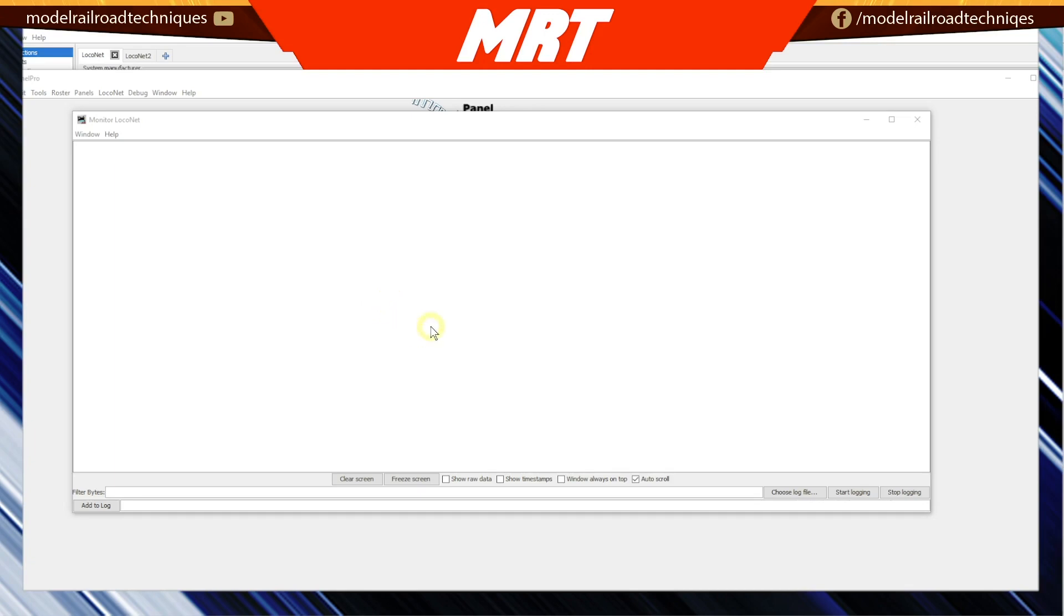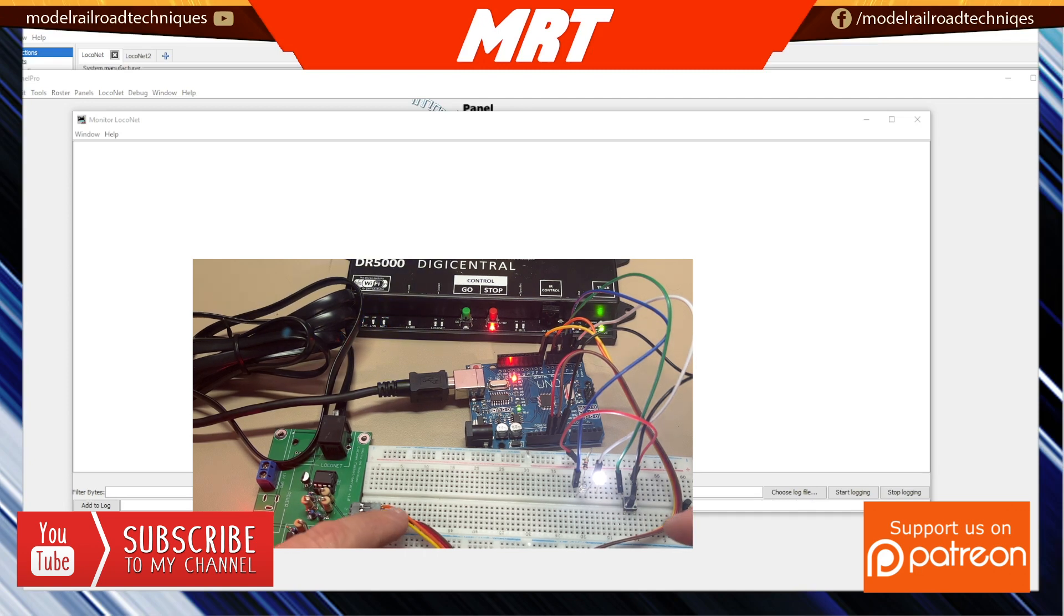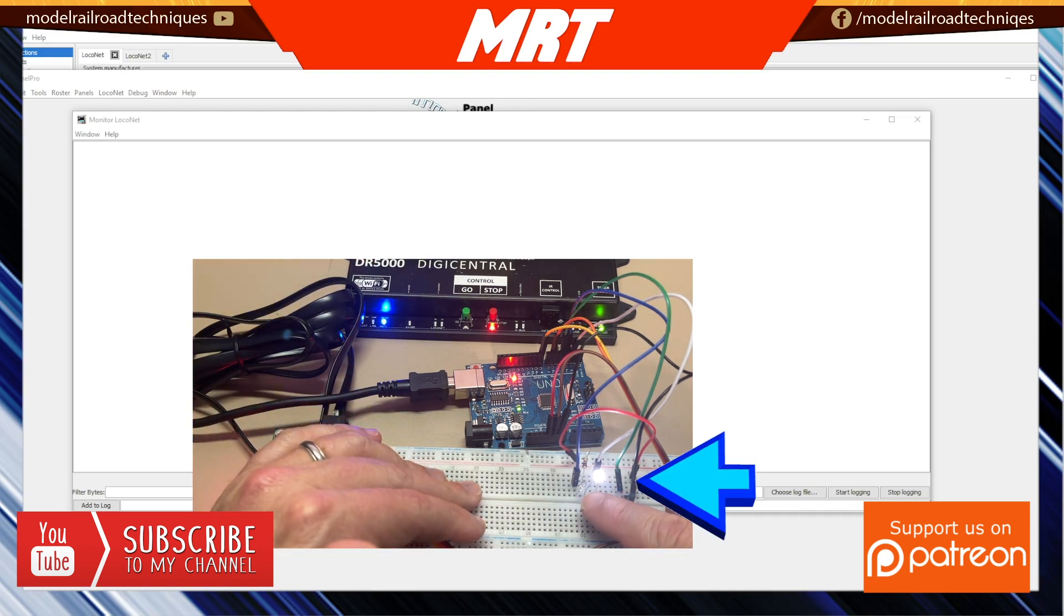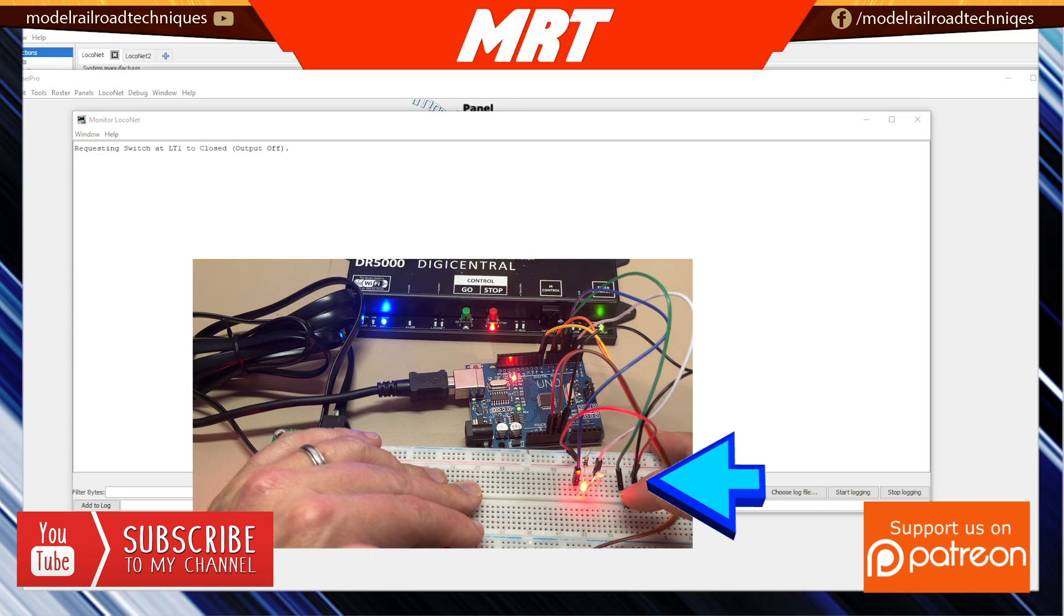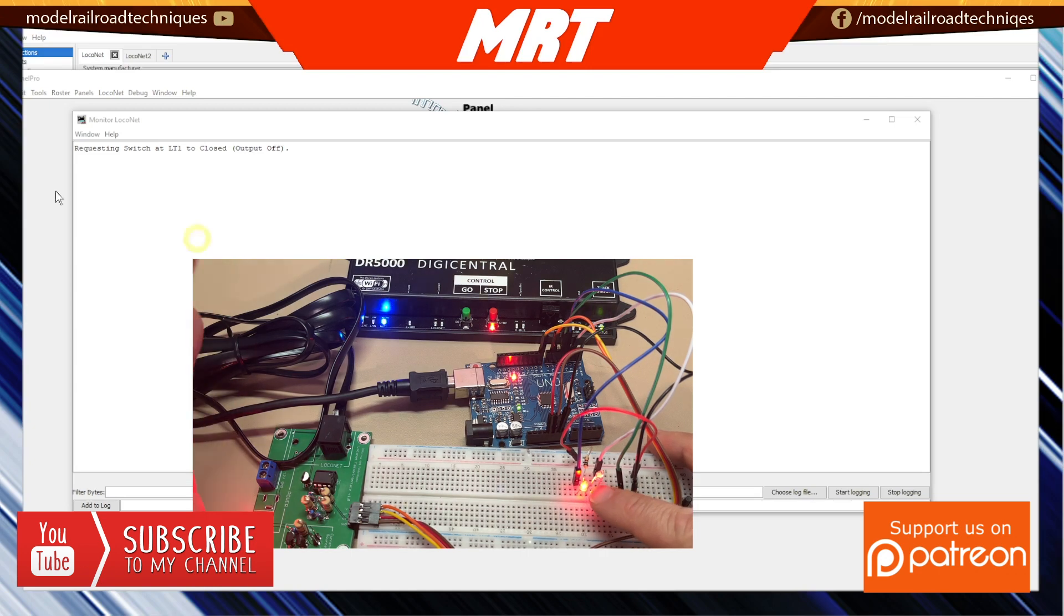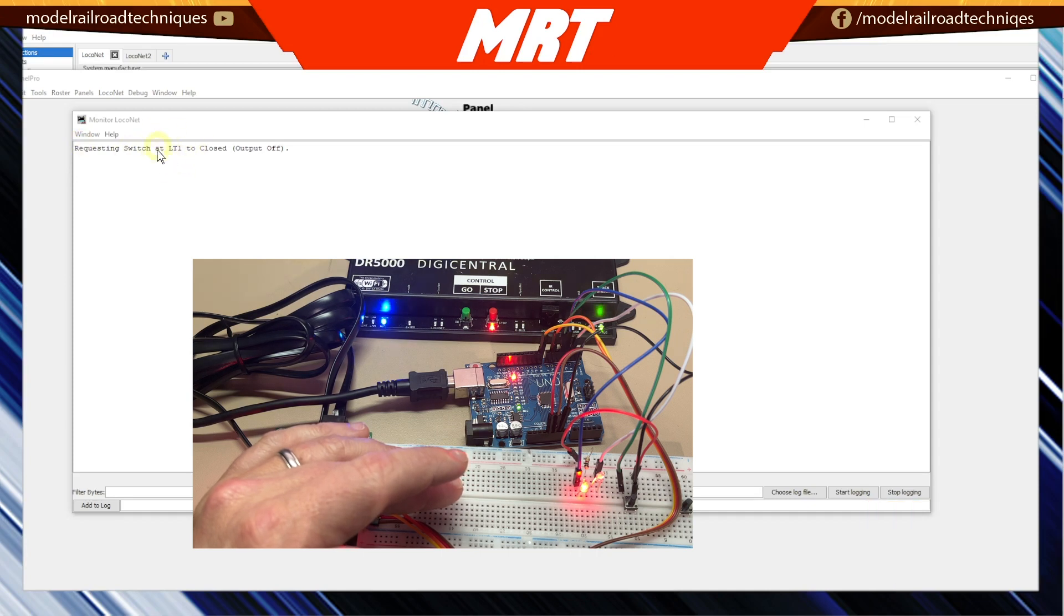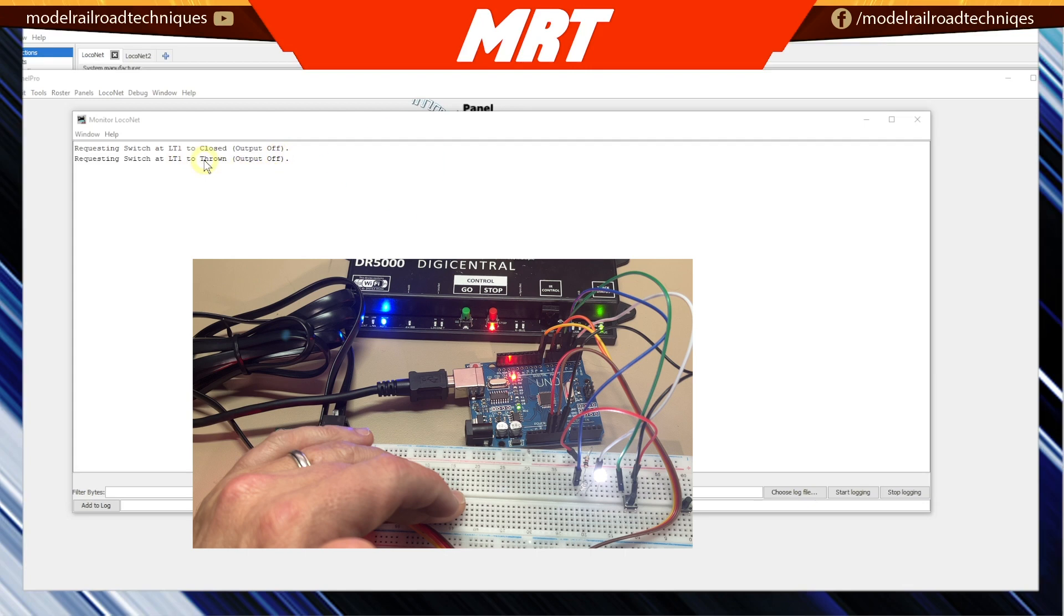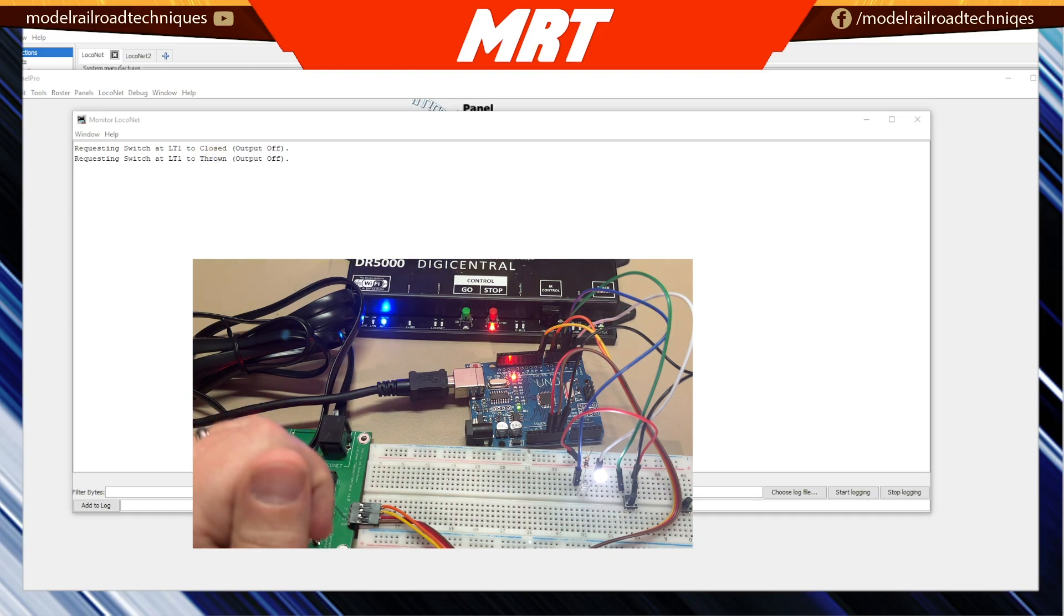what we can look at is I've got the video inset here showing what's going on in the real world. If you cast your eye to these LEDs, there are two there - one is a little bit blown out because it's so bright. So now I'll switch it to closed, which I have as red, doesn't really matter, it's just an experiment. And you'll see up on the screen here, a requested switch TL1, which is LocoNet turnout number 1 to closed, output off. And then I can turn that back and we've now gone to thrown. And then we've moved here to going back to the thrown position.